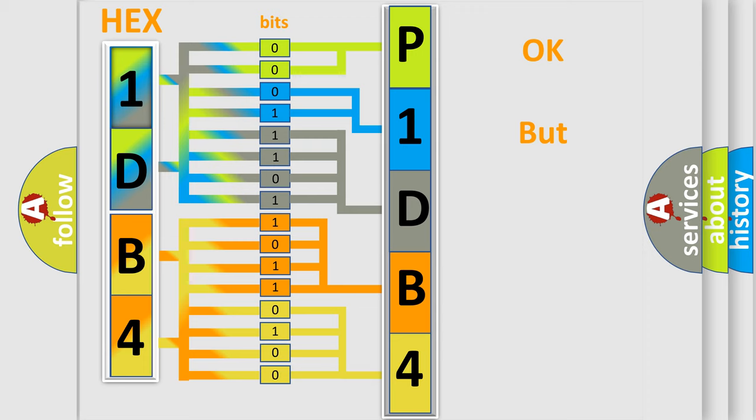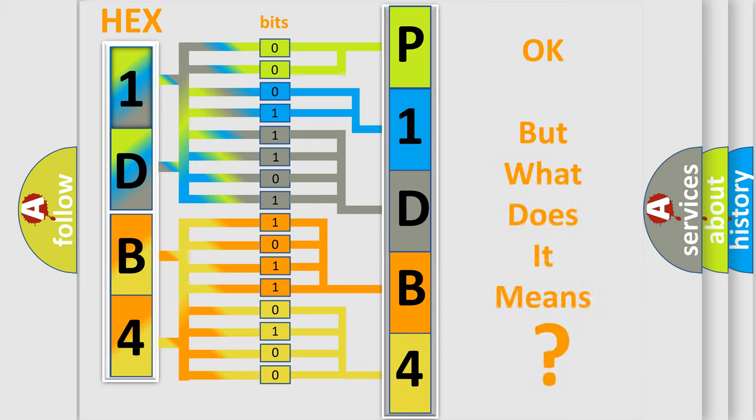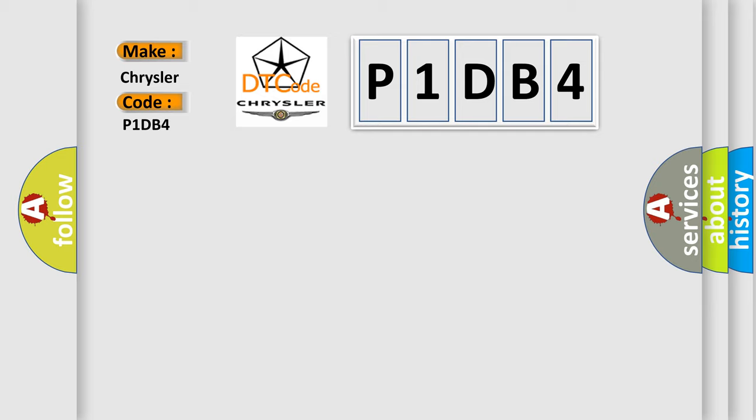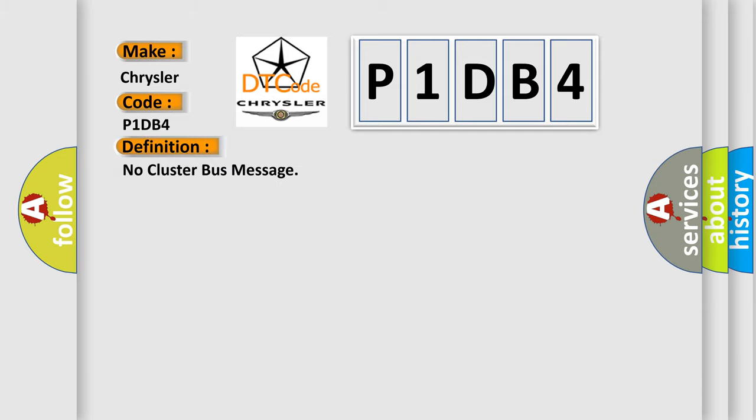The number itself does not make sense to us if we cannot assign information about it to what it actually expresses. So, what does the diagnostic trouble code P1DB4 interpret specifically for Chrysler car manufacturers? The basic definition is: No cluster bus message.